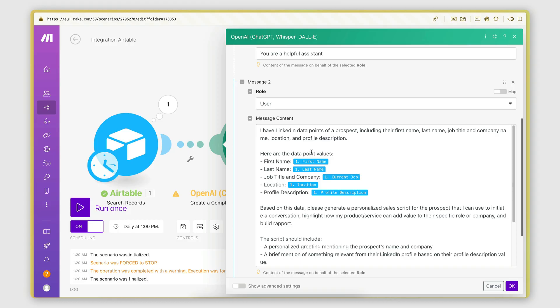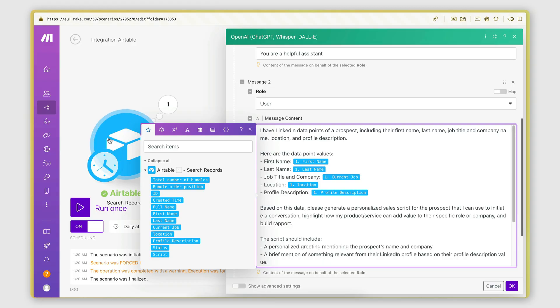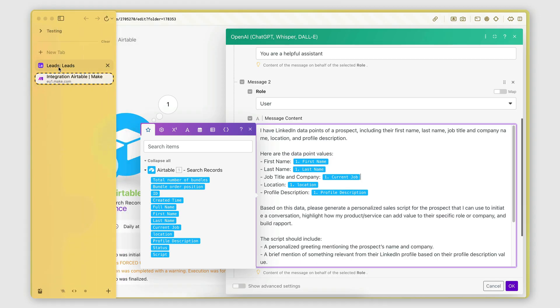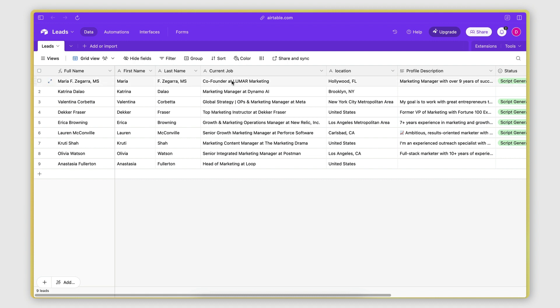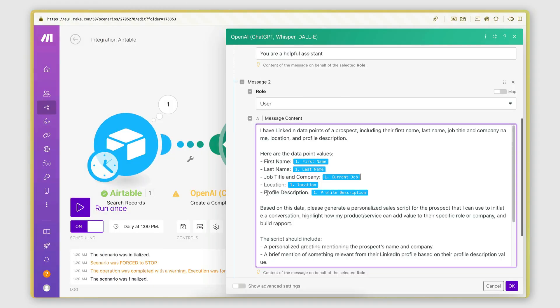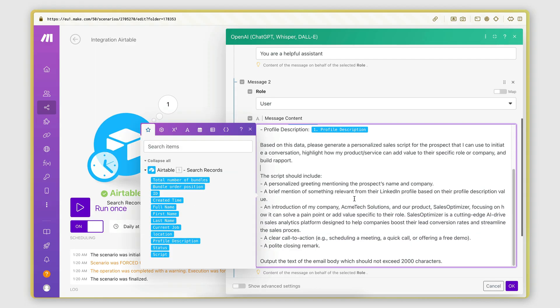So this is where I instruct the AI to generate the script. So I'm saying I have LinkedIn data points of a prospect, including the first name, last name, job title, and company name, location, and profile description. Here are the data point values. So I list out those data points: first name, last name, job title, company location, and profile description. And for each one, I map the actual value that I retrieve from the search records module here. So this is the first name value from the Airtable record, then the last name value from the Airtable record, the current job field, which contains the role name as well as the company name, the location, and then the profile description value.